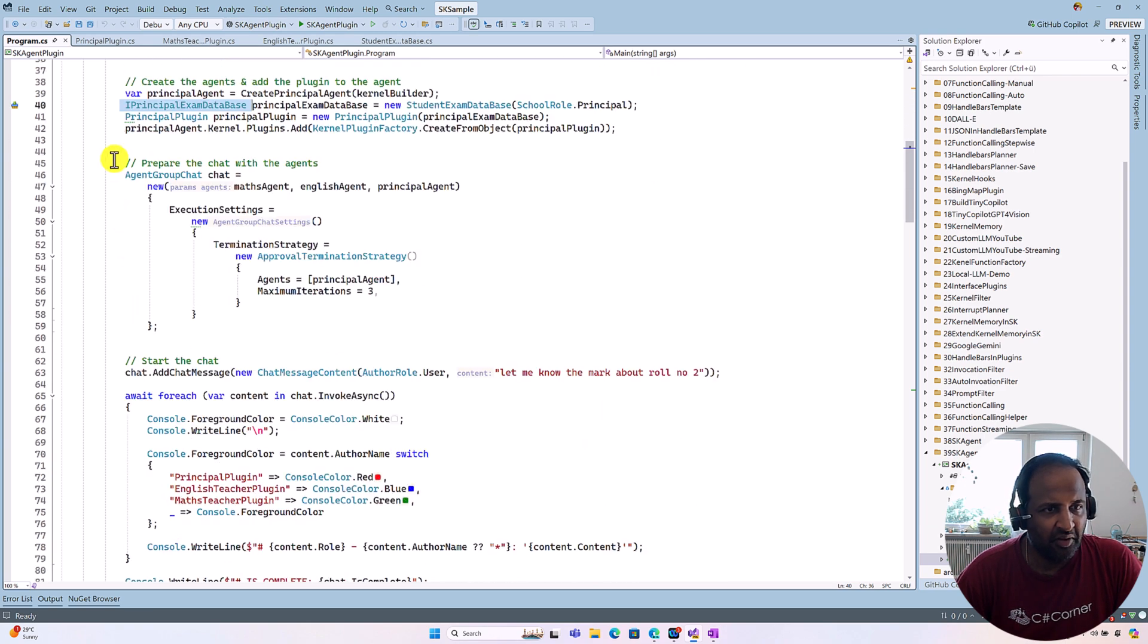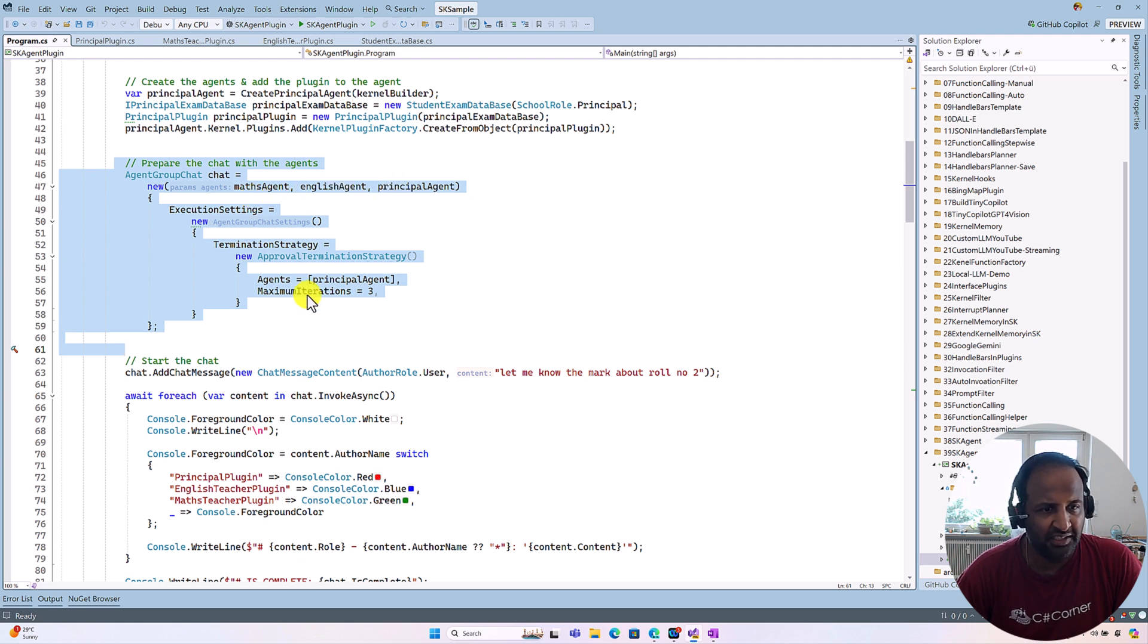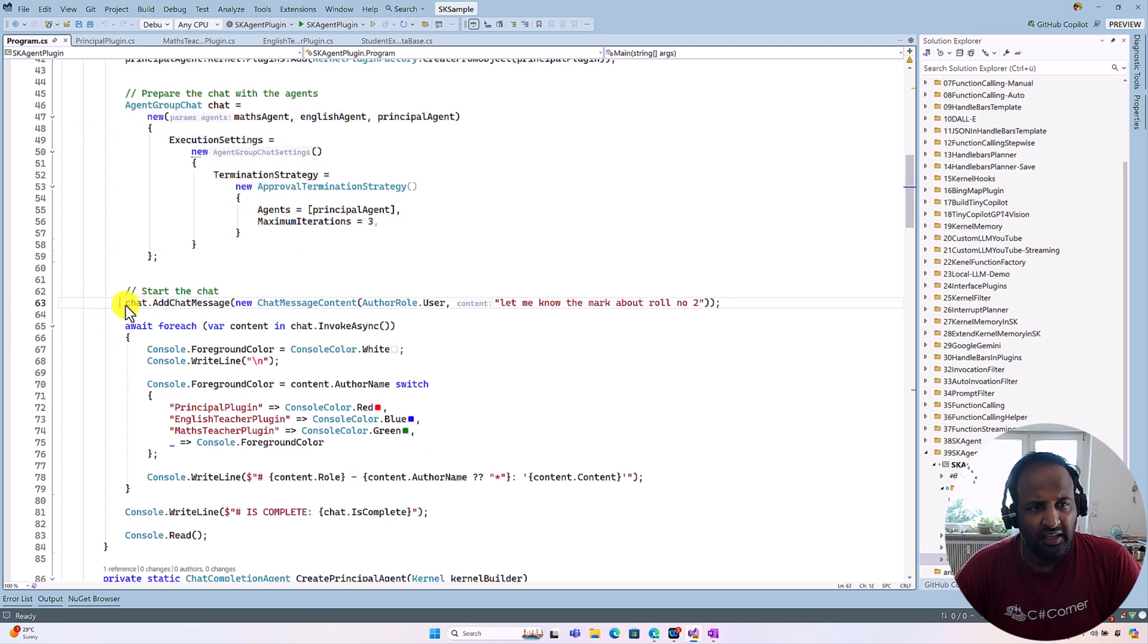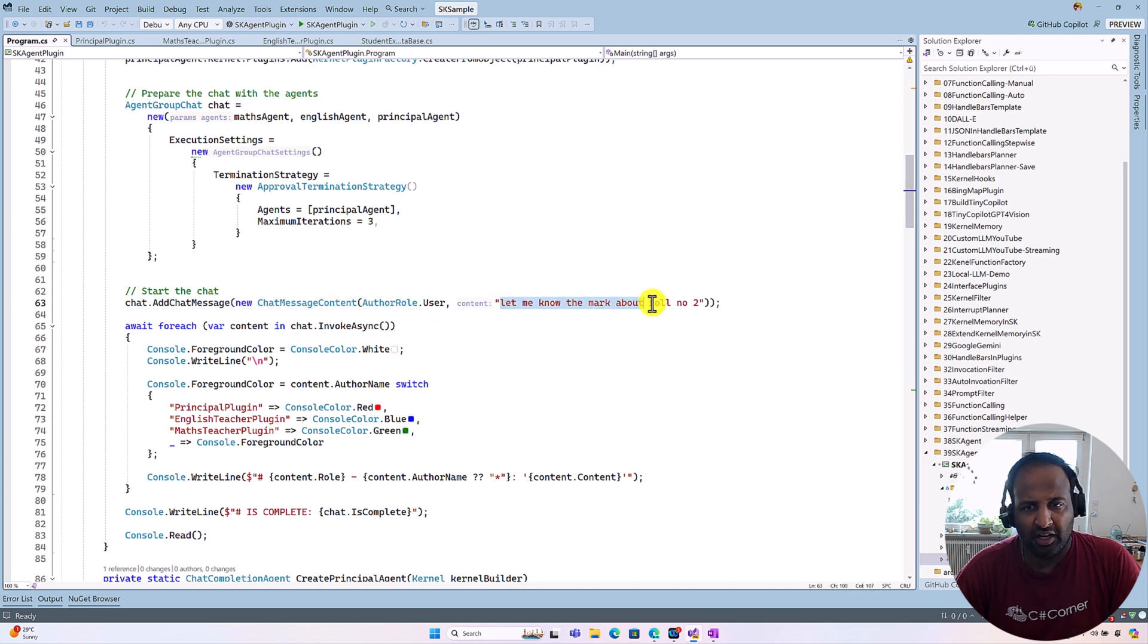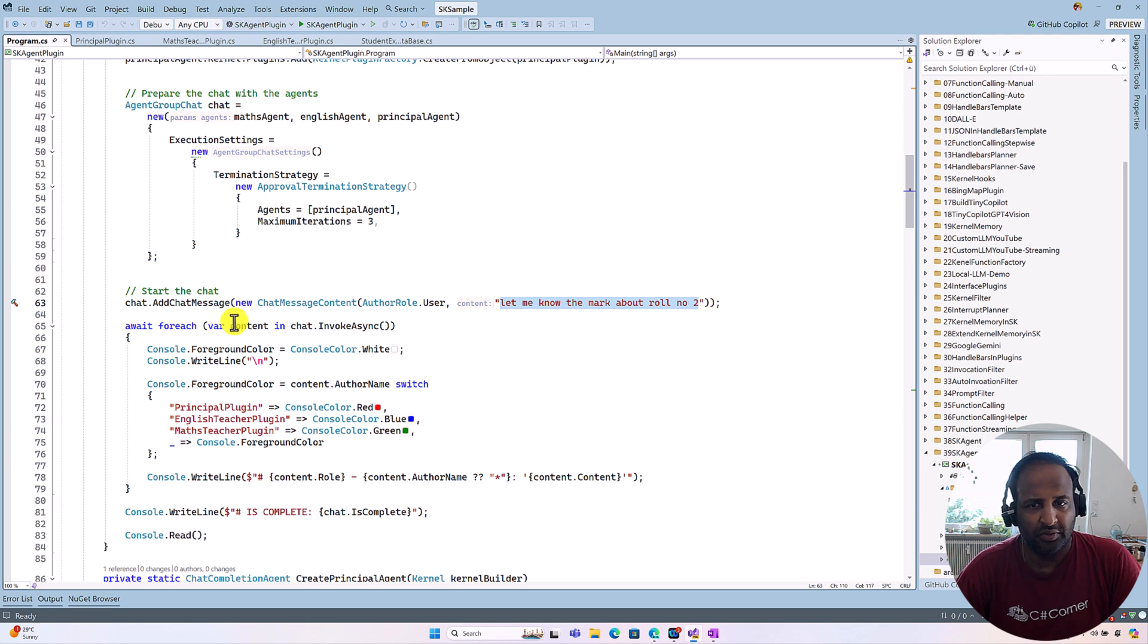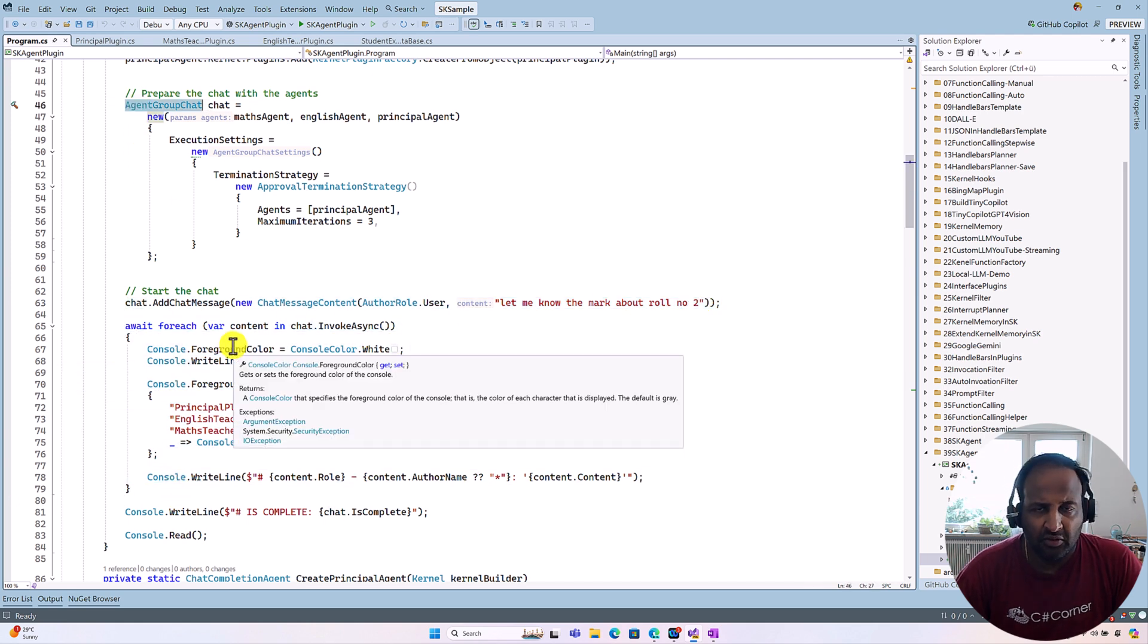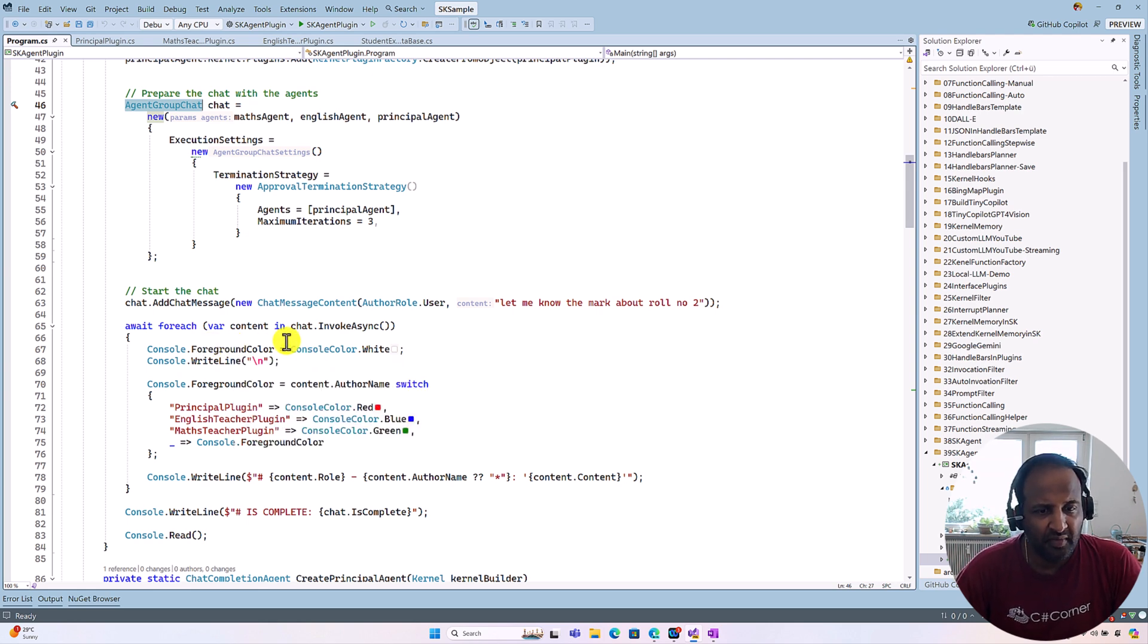the same agent group, we have to pass the Math agent, English agent, and our master agent. And here the chat message, I passed the information: Let me know the mark about the roll number two. The next step, I call this agent group chat. So they will talk to each other and they will prepare the answer for us. We'll quickly run and see the result of this program.